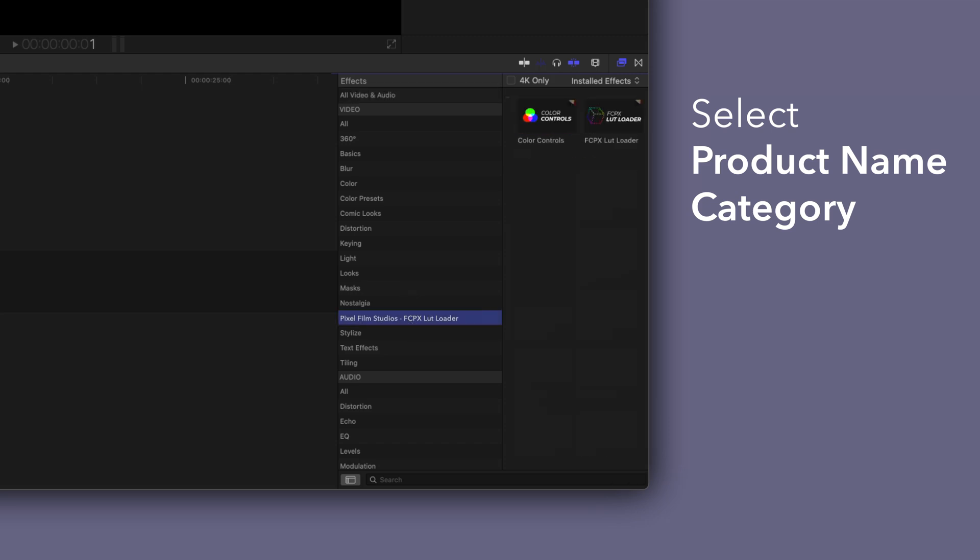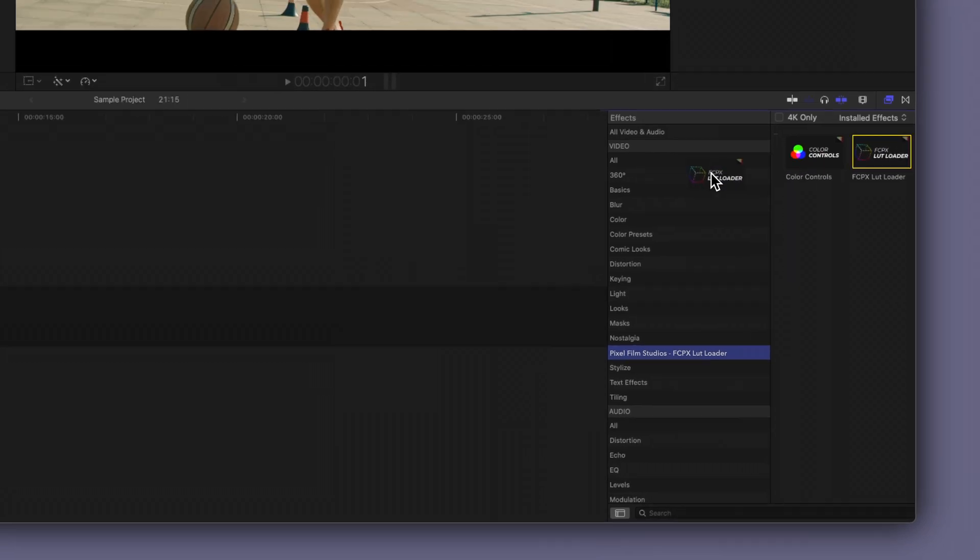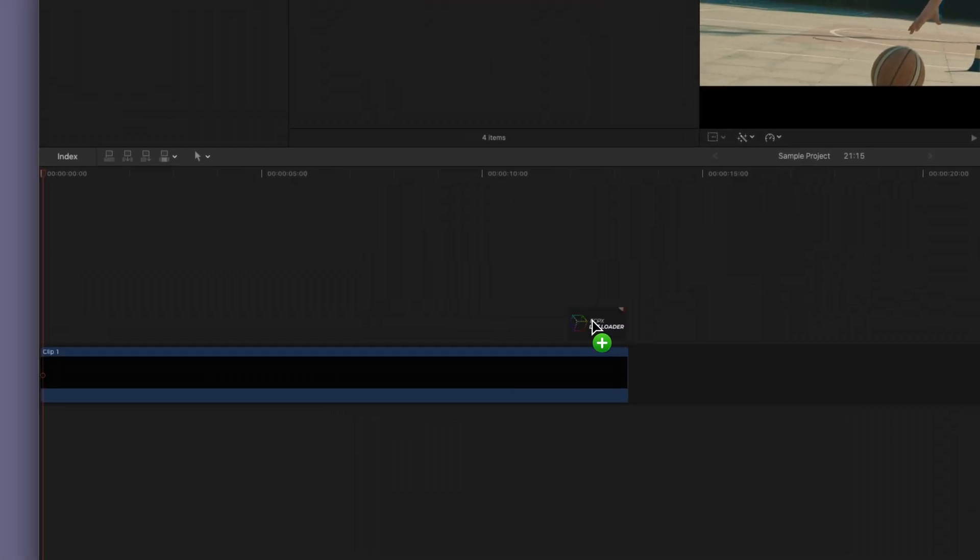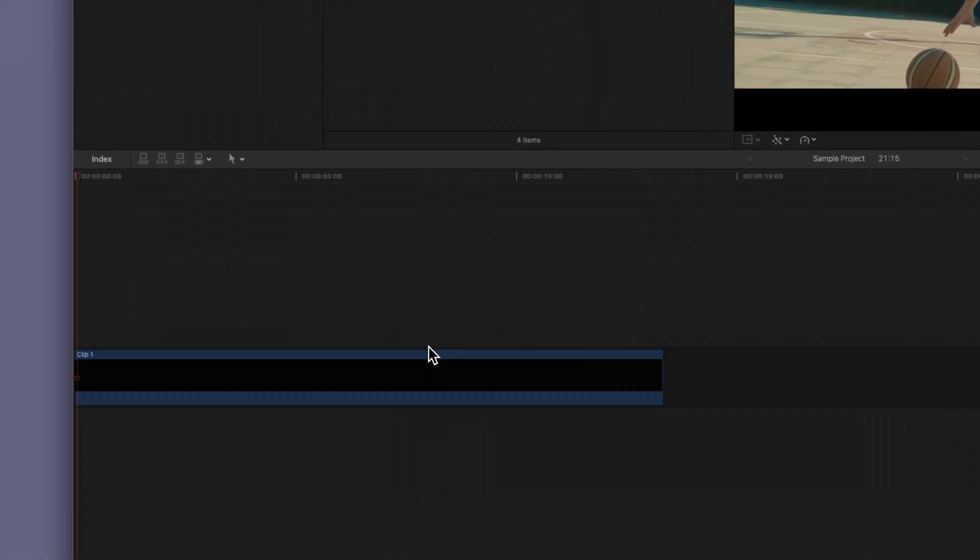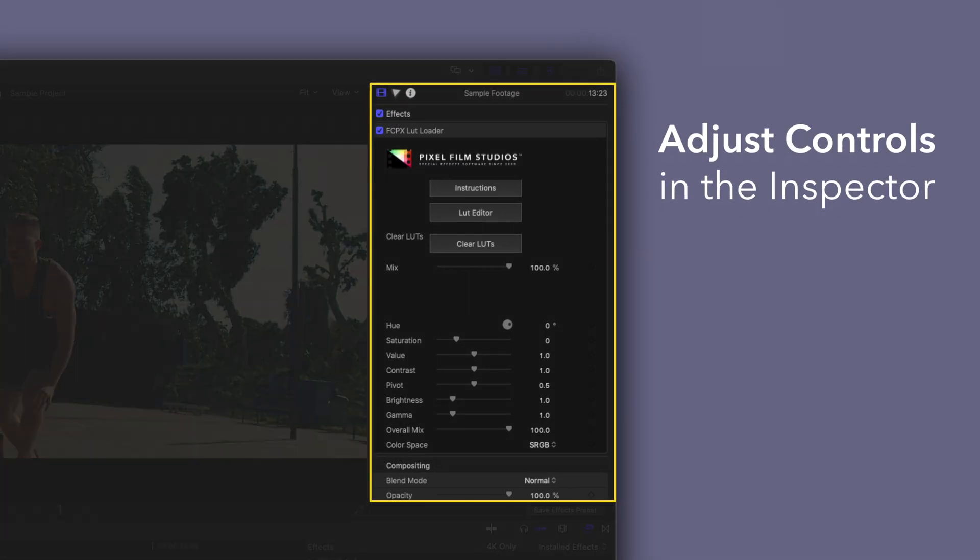To apply, simply drag an effect over a clip in the timeline. You can edit the effect by selecting the clip you applied it to and adjusting the available controls in the inspector.